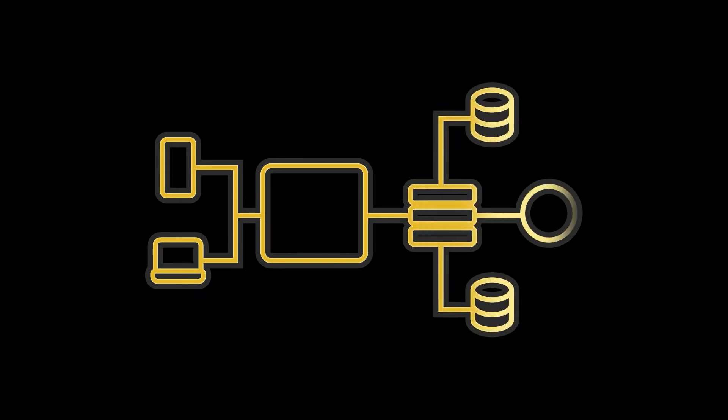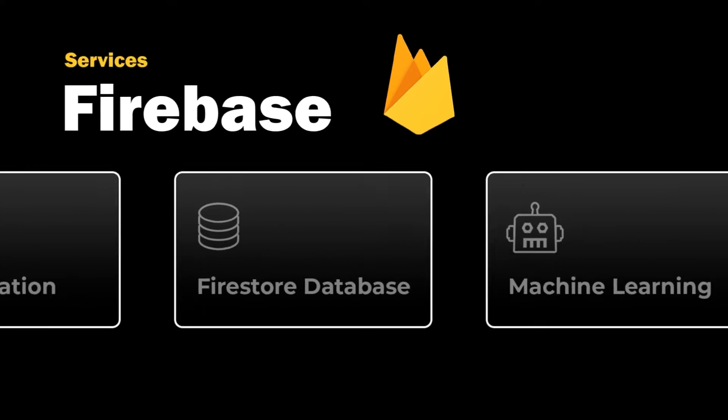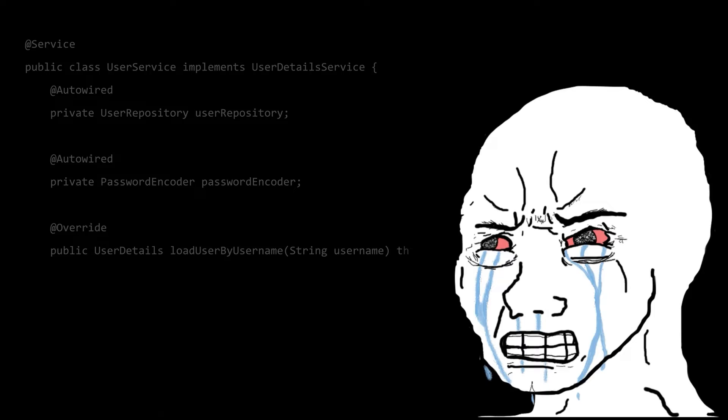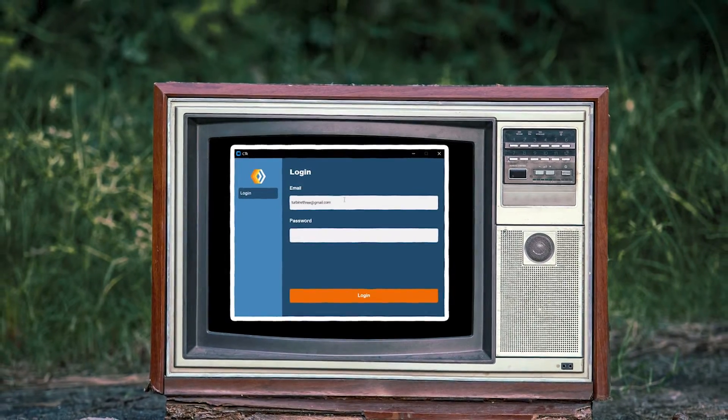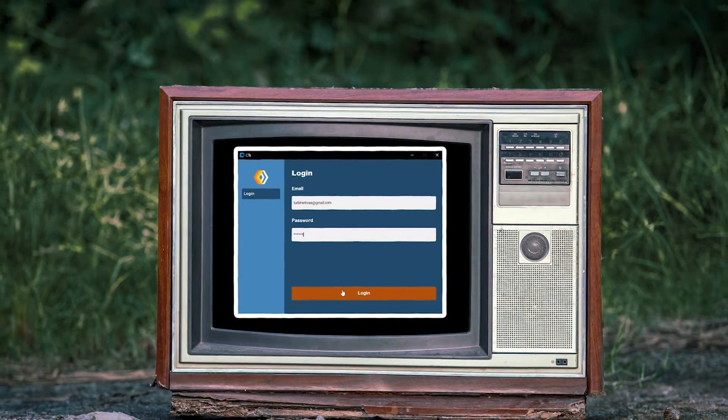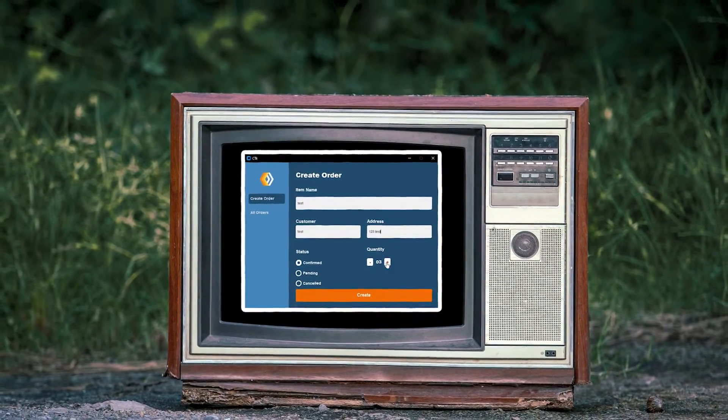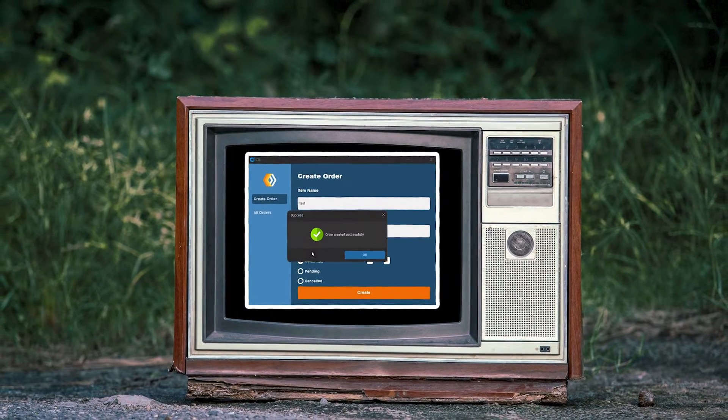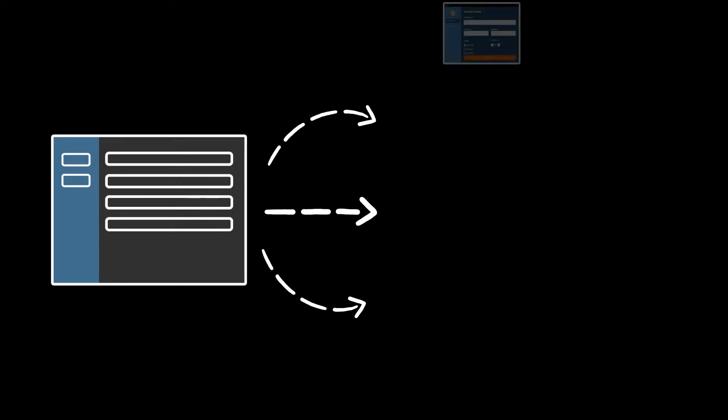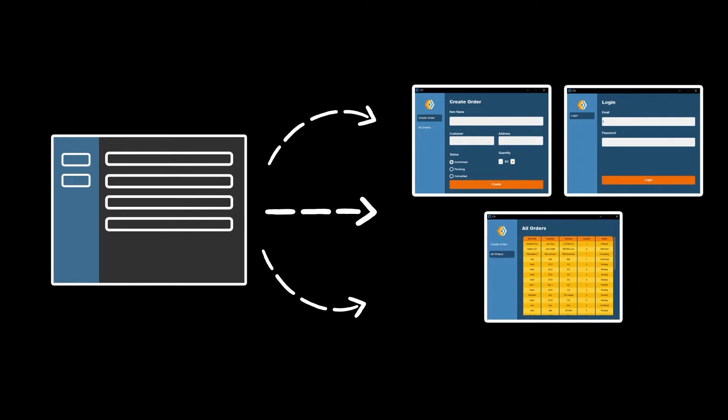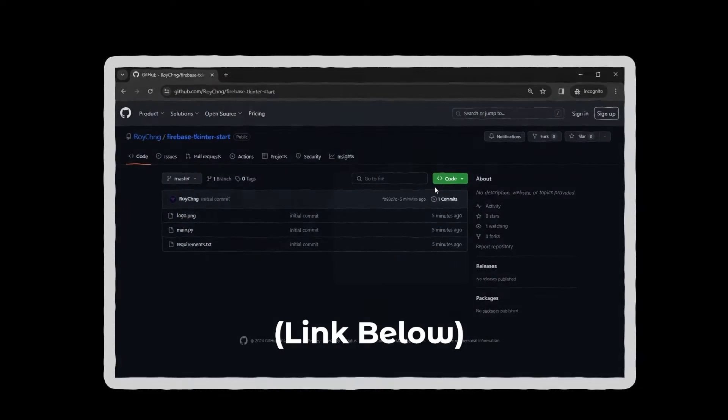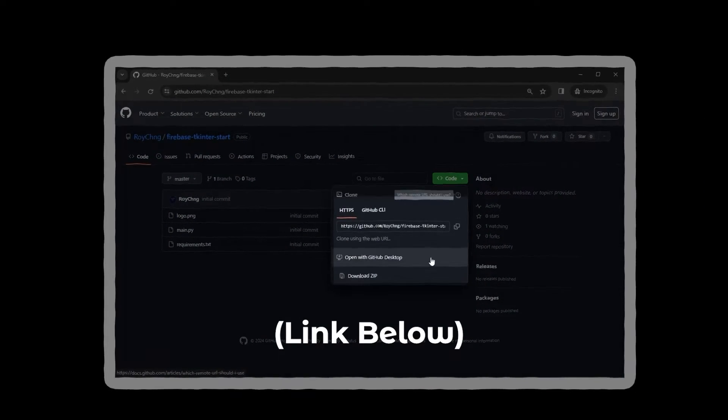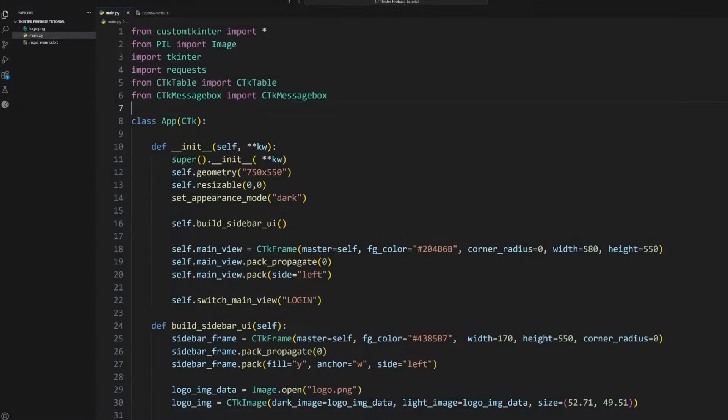Firebase is an easy to use backend which provides services from authentication to databases so you don't have to code them from scratch. We'll use it to create a simple application with TKinter where users can log in, create orders, and view them all in a table retrieved from the database. I've already created the interface here so we can focus on learning how to use Firebase. You can install it from the GitHub repo here and install all the necessary requirements by running this command.